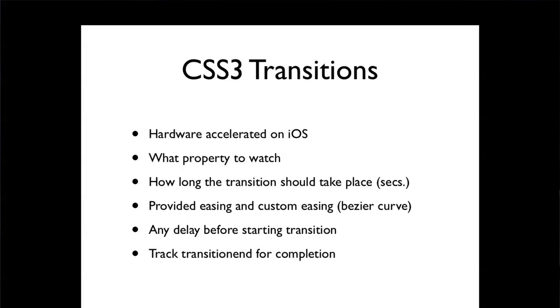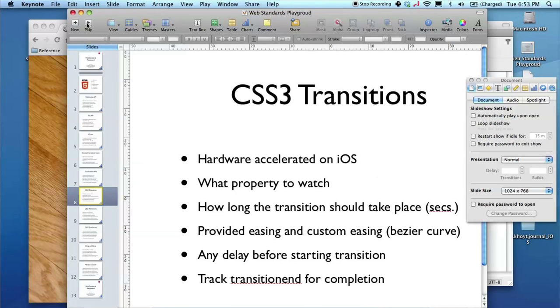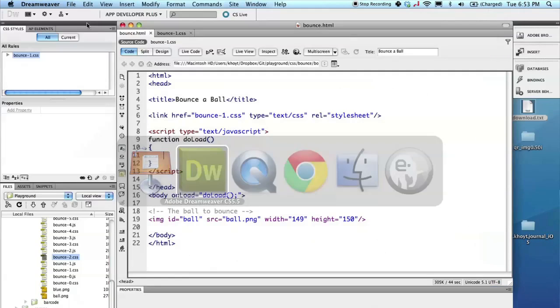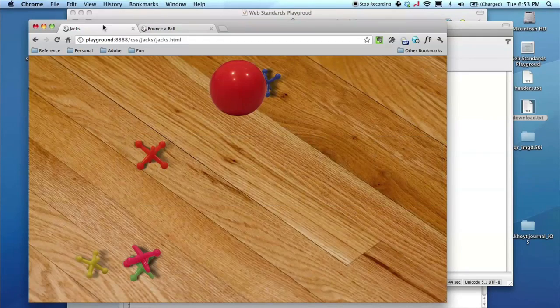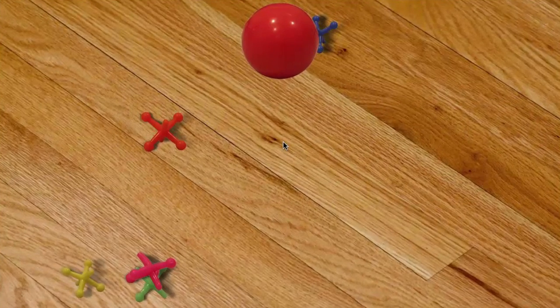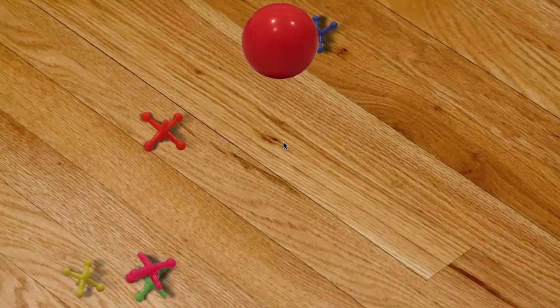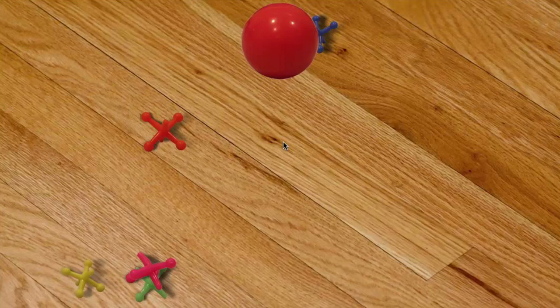So let's take a look at some CSS transitions in action. I have here in my browser a game of jacks. The jacks that you see on the screen are just randomly thrown out onto the screen when the page is loaded and we have our little bouncy ball here.